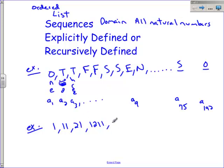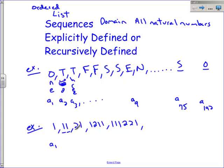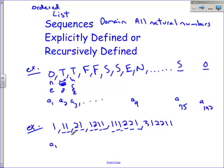The next term would be 1 1 1 2 2 1. This is a recursively defined sequence because each term describes the term before it. The first term is 1. The second term says there is 1 one in the term before it. The term after that says there are 2 ones in the term before it. The next term says there is 1 two and 1 one in the term before it. The next one says there is 1 one, 1 two, and 2 ones. So the following term would be 3 1, 2 2, 1 1—because there are three 1s, two 2s, and one 1.